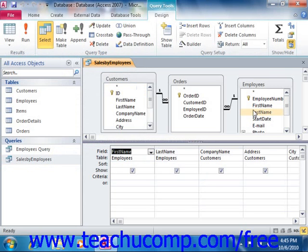If you want to learn SQL, a good way to start is by viewing the SQL code that your Access queries produce.